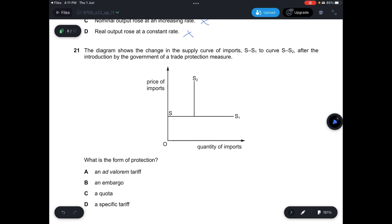Question 21: The diagram shows the supply curve of imports shifting from S to S1, then S to S2 after a government trade protection measure. The quantity is fixed in S2, meaning the protection measure is a quota. Answer is C.